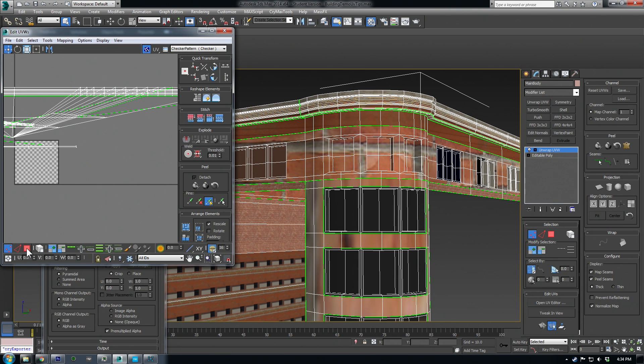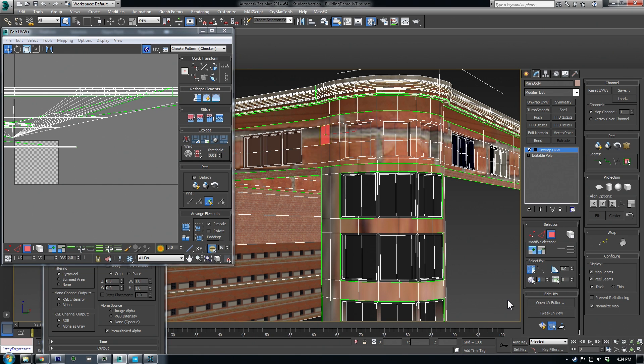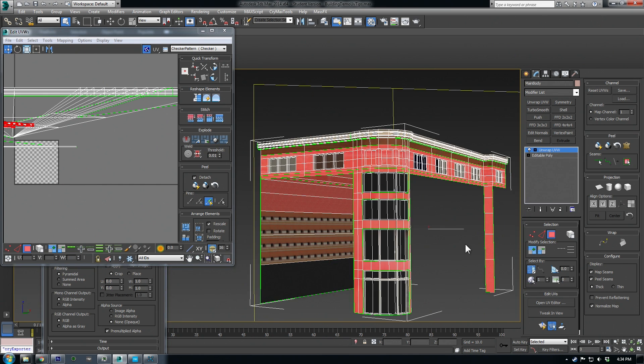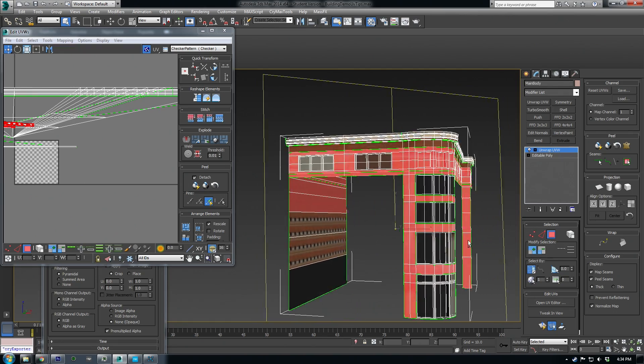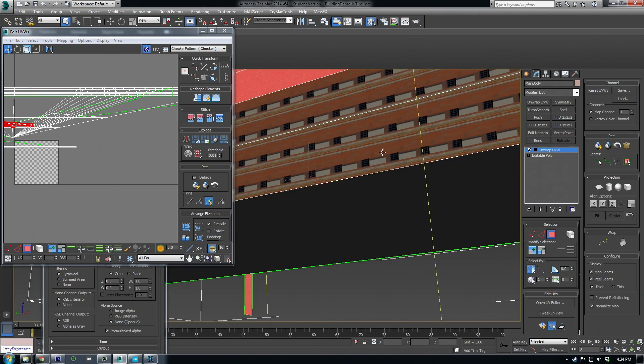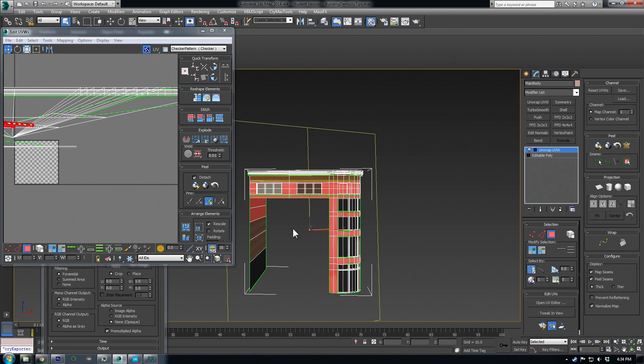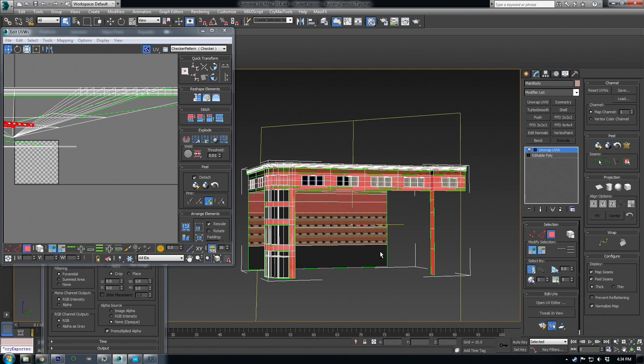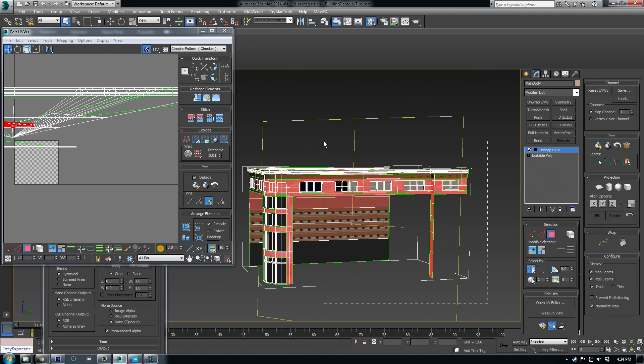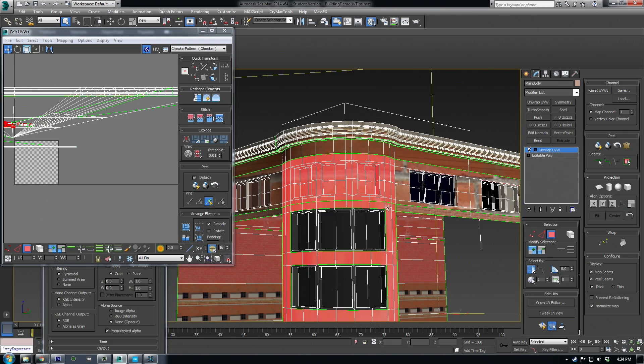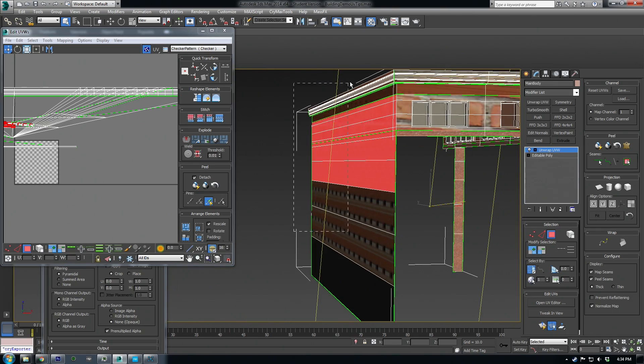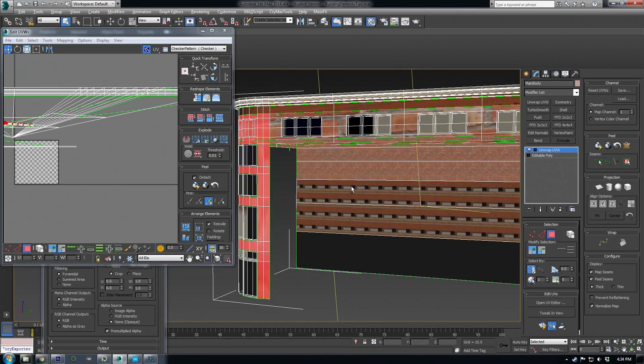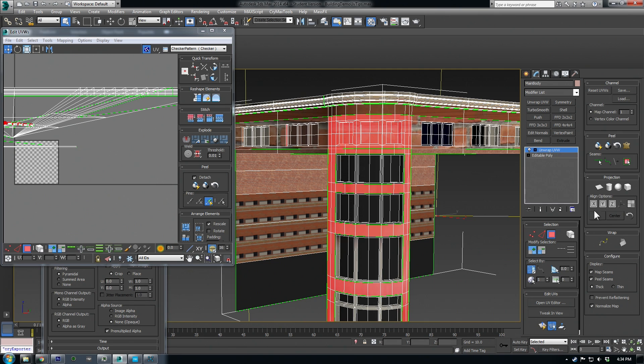Now if we go to face mode here we can select faces manually but a cool thing if you already have your material ID set up like I do over here we can select faces just by material ID. So I can change this to one and select and just like that we have all of our bricks selected. Looks like my ID got messed up on this side but that's all right so I'm going to deselect these sides here and I want to just unwrap this kind of cylindrical piece.